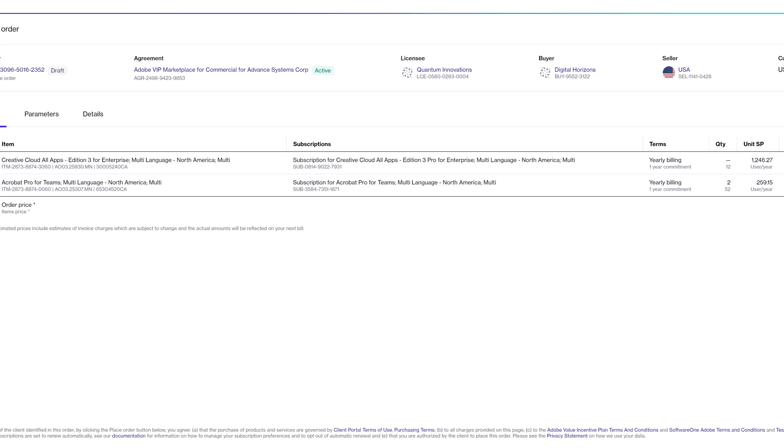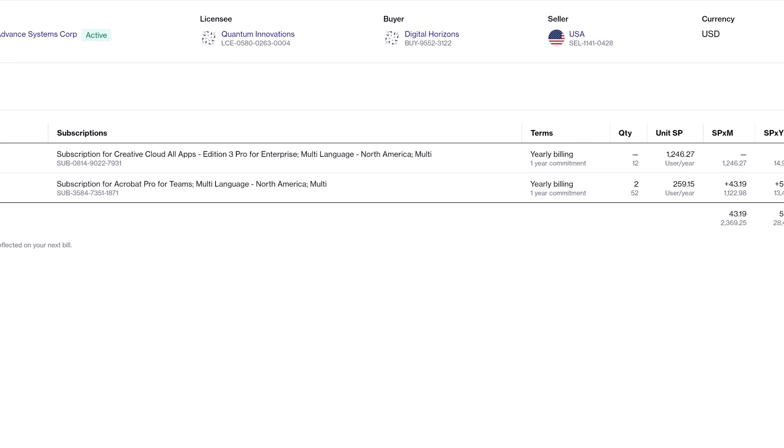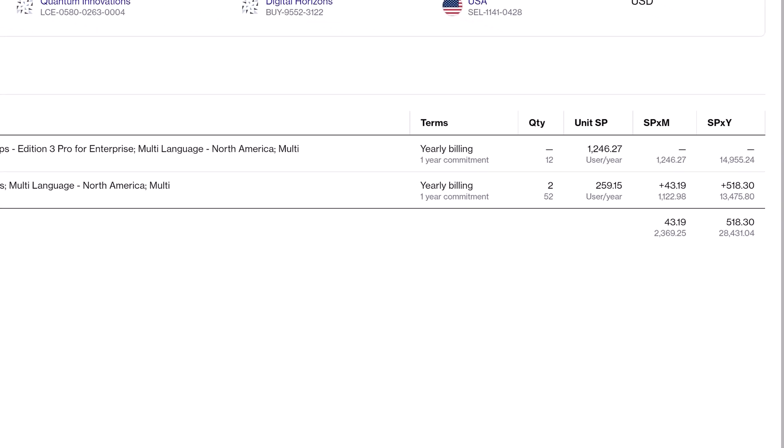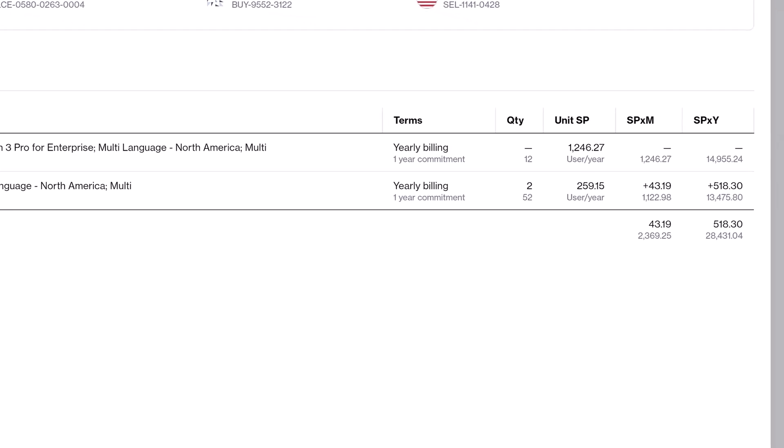We're only adding two licenses for Acrobat. Under Creative Cloud, you can see the unit sales price but no change to the sales price per month or year. On line two, Acrobat Pro for Teams, there's a two above the total quantity of 52, along with the unit price. The next column, sales price per month, shows it's going to be $43.19 per month to add these new users.